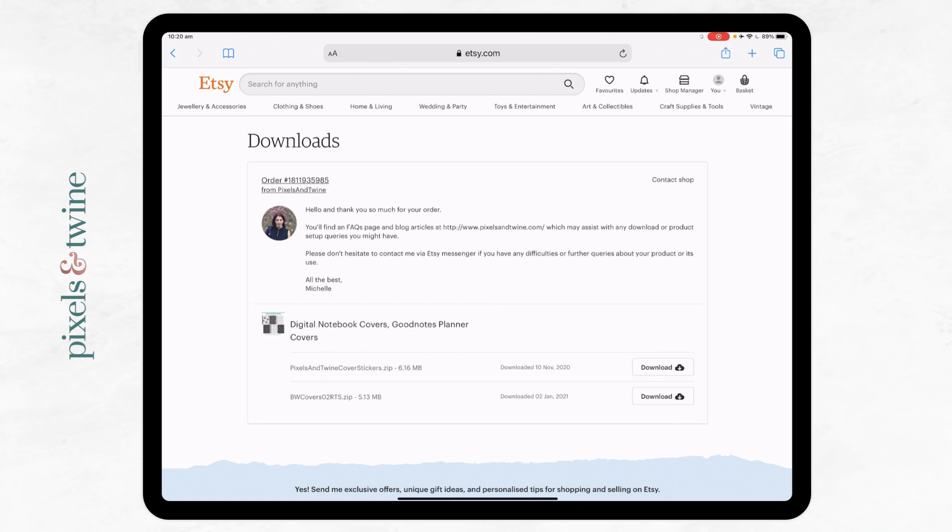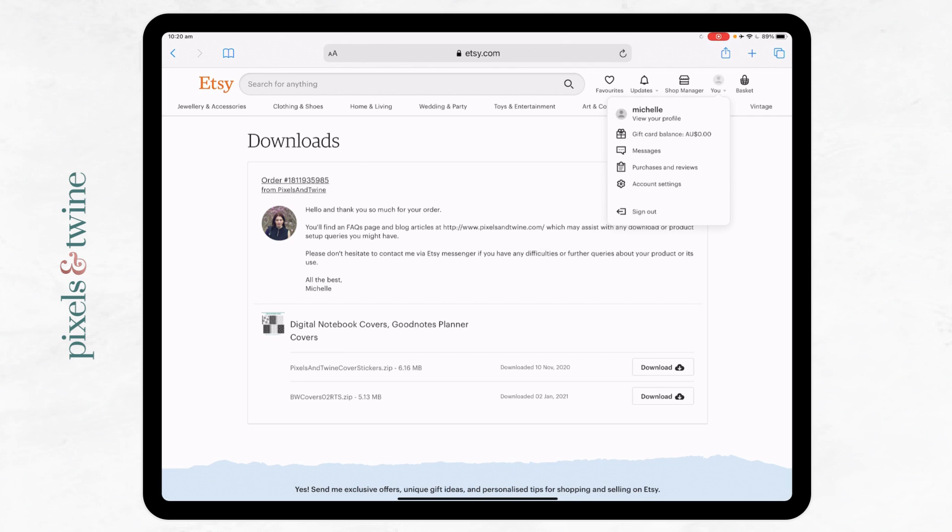I find Safari more seamless than Chrome or Firefox when downloading files on an iPad. So go to Safari, log into your Etsy account. Under your profile and purchases and reviews, you'll find your orders and click on what you want to download.